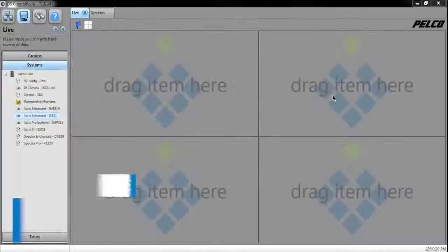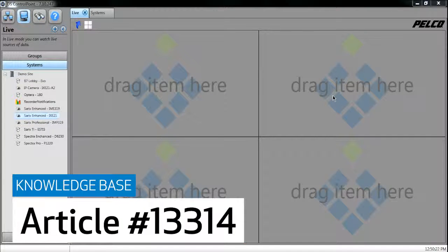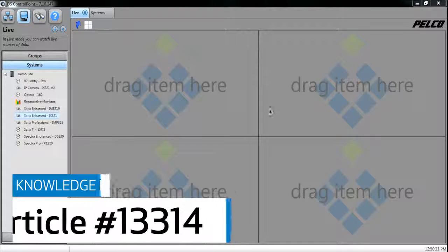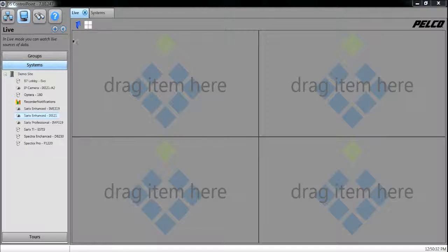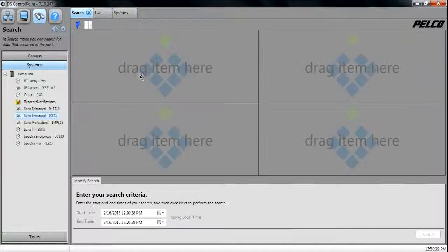This video will cover how to search recorded video using DS Control Point, as detailed in Knowledge Base Article 13314. To begin a search, click on the binocular icon in the top left corner, then click Search for a simple time-based search.